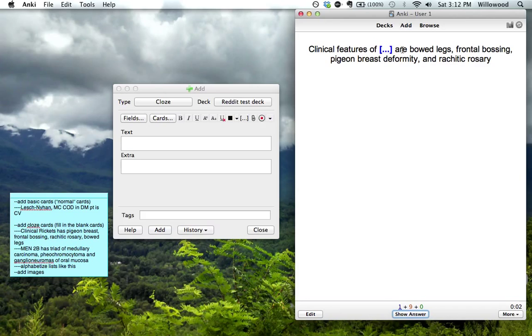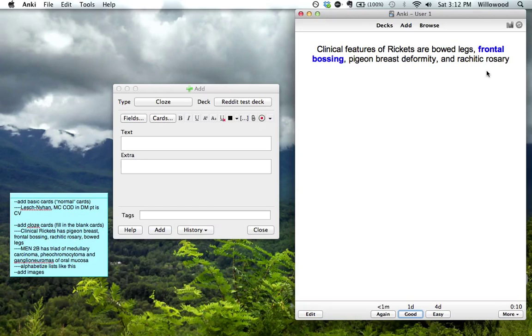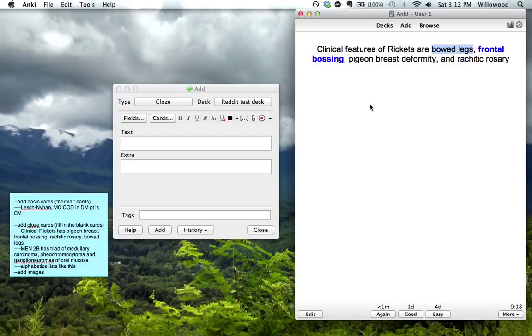Rickets. And bowed legs, frontal bossing. And one thing I do like to do... These lists obviously can get super unwieldy if you make them very long. I like to keep them maybe like four, five at most.